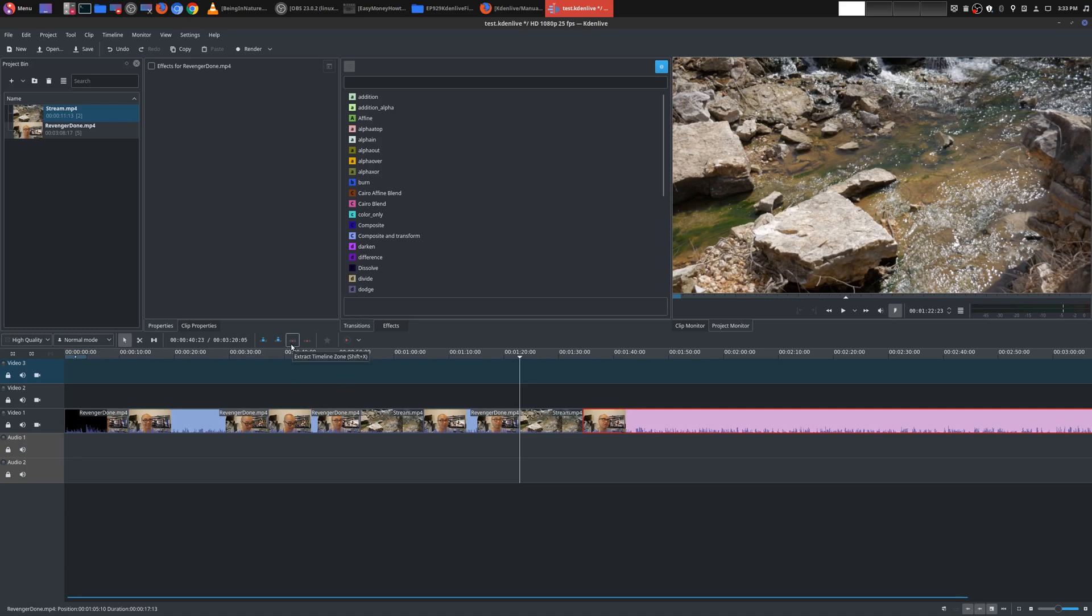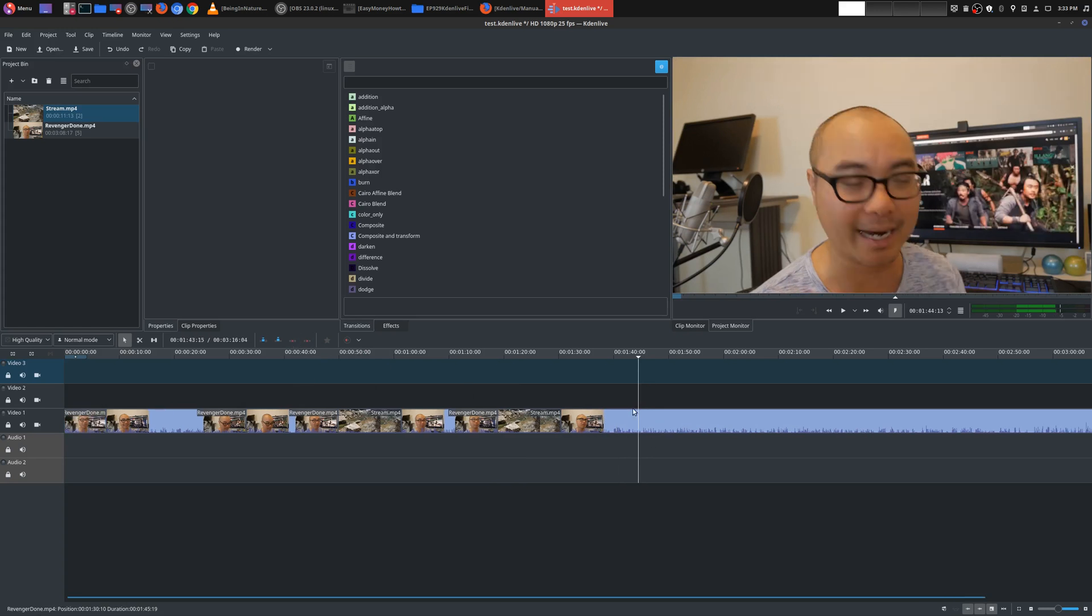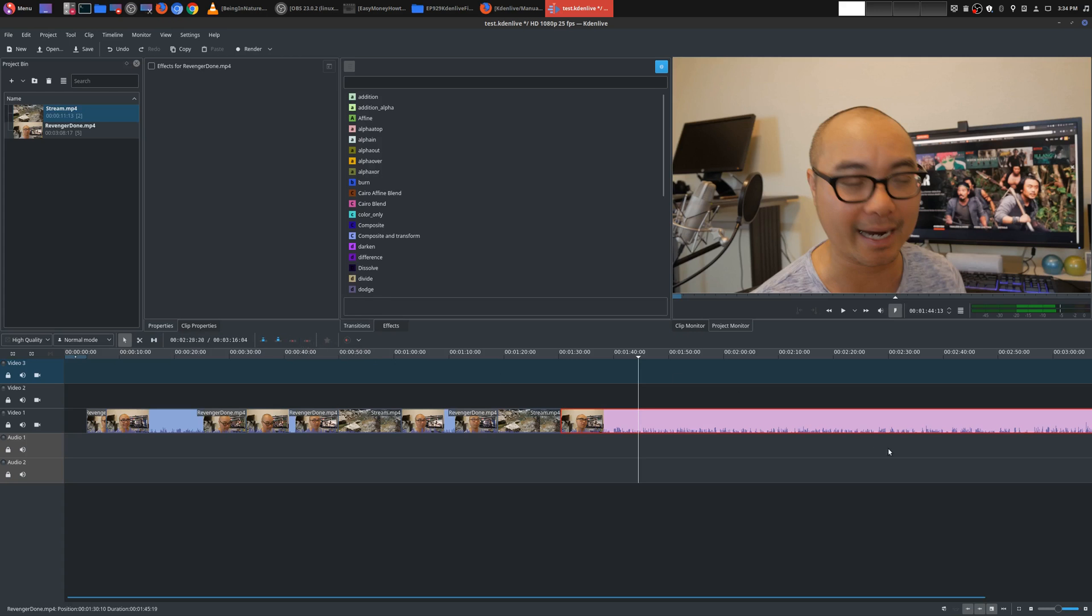But it is up to you and how you want to do your projects. And these other ones right here, extract timeline zone and also lift timeline zone, they haven't worked really well for me. But what it would normally do is it would remove stuff inside your timeline. But it doesn't always work. It's a feature that I rarely ever use. So these are the main things that I use right here. Just this, this, and sometimes the spacer tool. And in terms of the insertion and overwrite, I rarely ever use it.